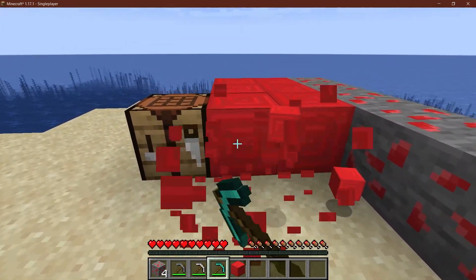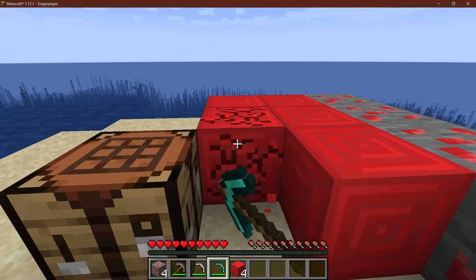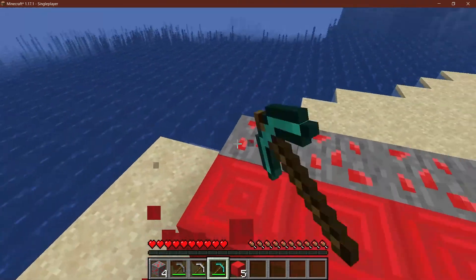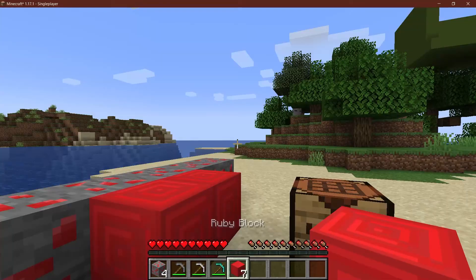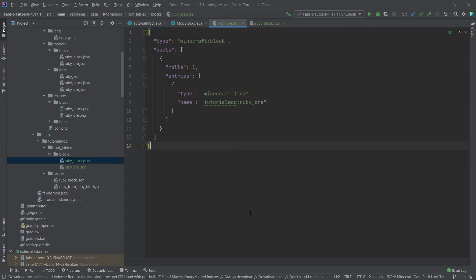...and of course with diamond it works as well. Same with netherite so any harvest level that is above the specified one of course also works. So I'd say that's pretty cool. Right that's how easy it is to add loot tables to Minecraft.